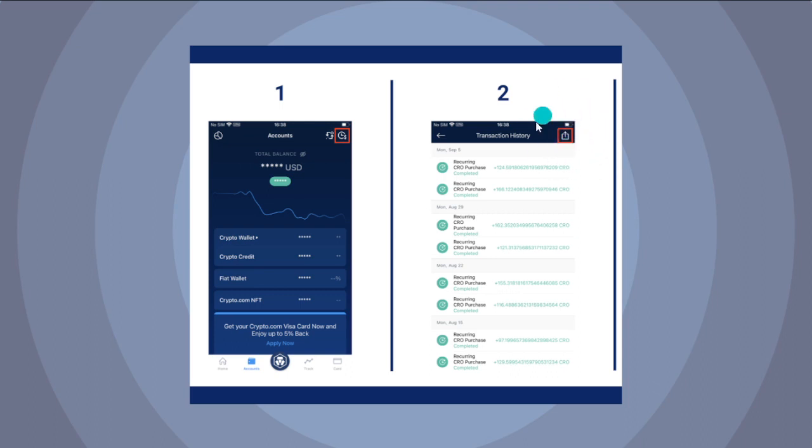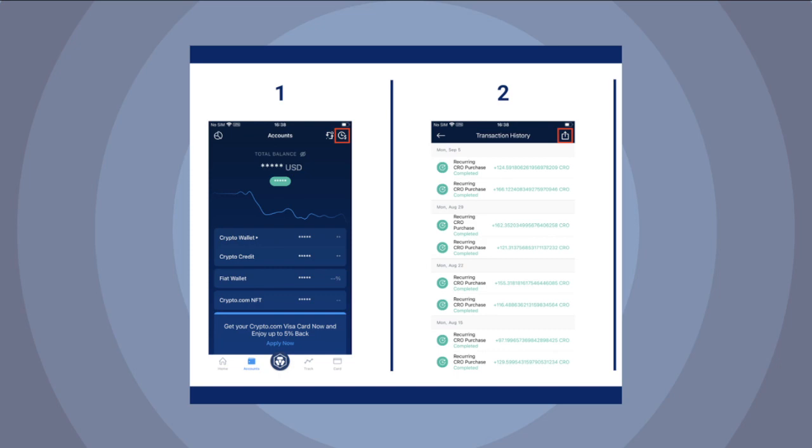That's it for this video. That's how you can access the transaction history in Crypto.com. I hope this video helped you, and if it did, please make sure to like, subscribe, and hit the notification bell button so you won't miss a video. Thank you so much for watching and have a great day. Bye.